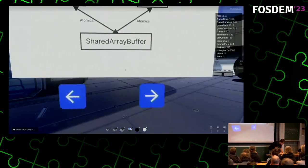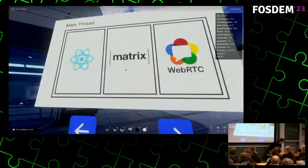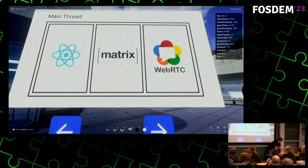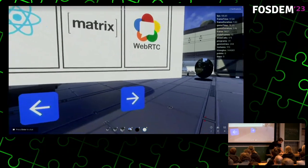So if I go to the next slide — on the main thread we've got React, Matrix, and WebRTC happening.